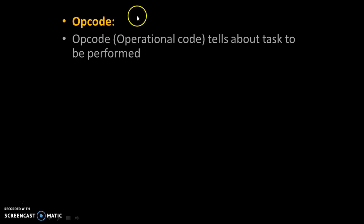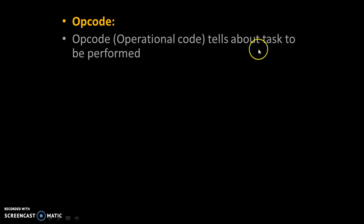Opcode, generally known as operational code, tells about tasks to be performed.